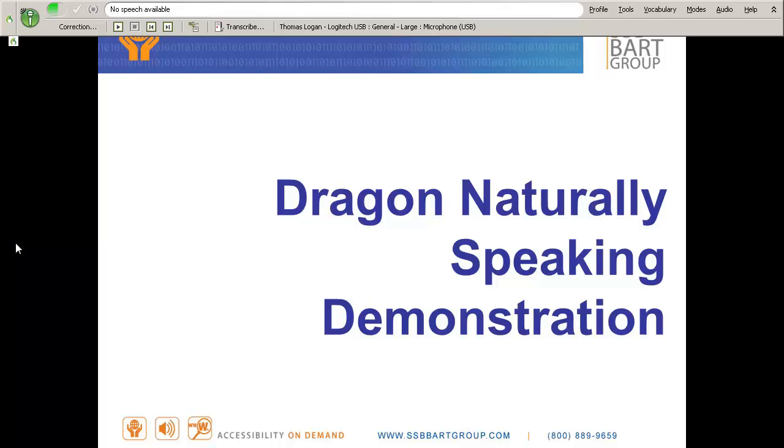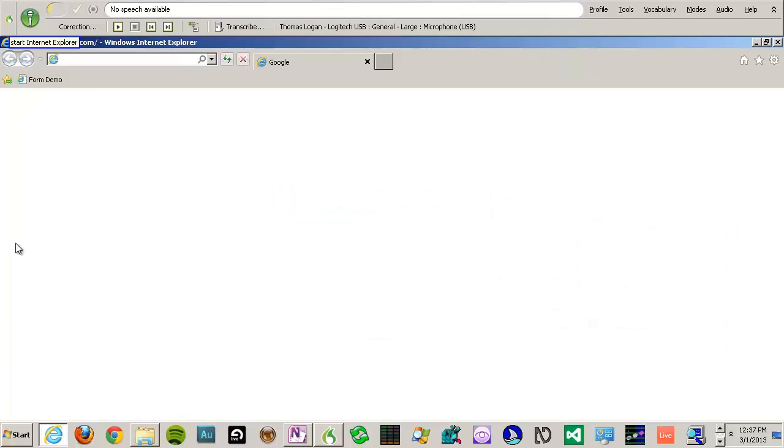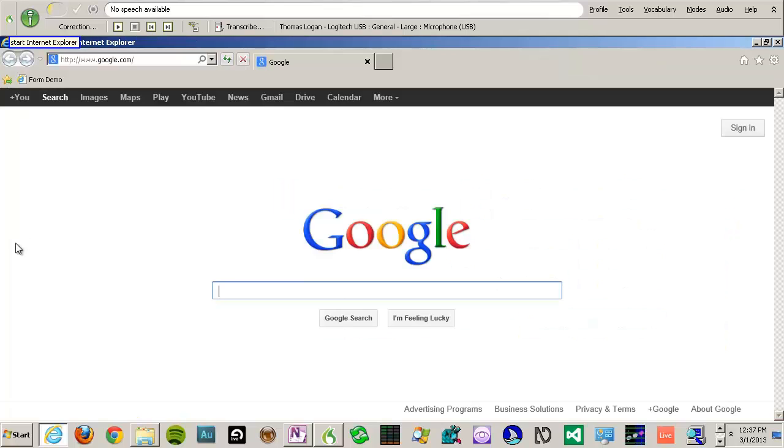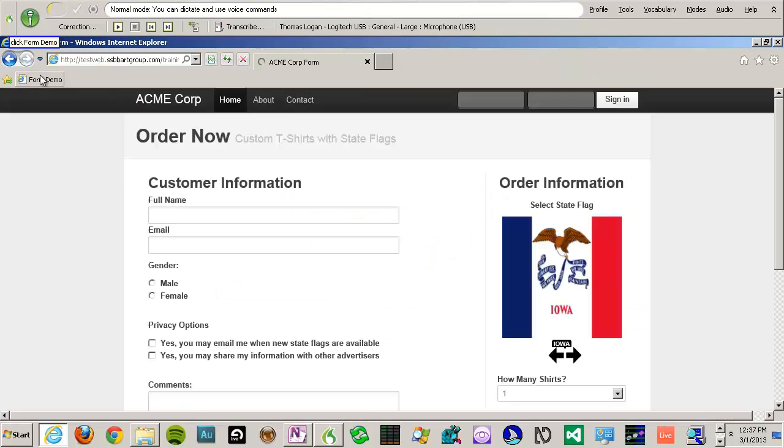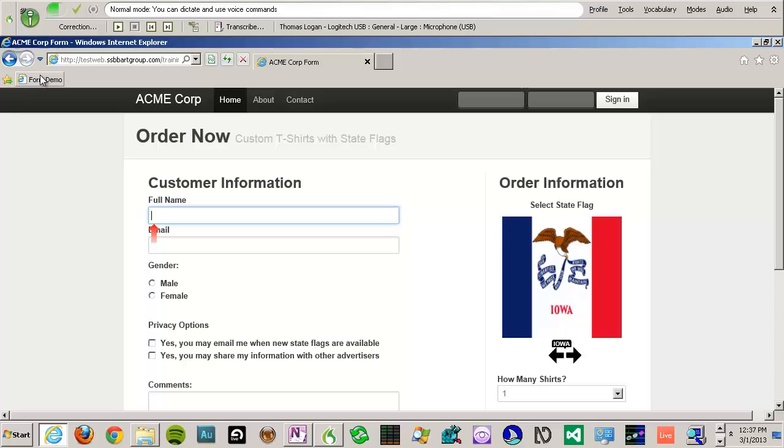Start Internet Explorer. Click Form Demo. Click Full Name. Thomas Logan. Press Tab. Go to sleep.